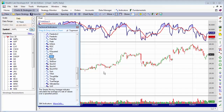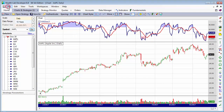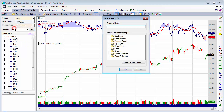Once you've set up the indicators that you like to see, save them as a strategy in order to recall them in multiple chart windows. I'll save this one in my scratch folder and call it my indicators.